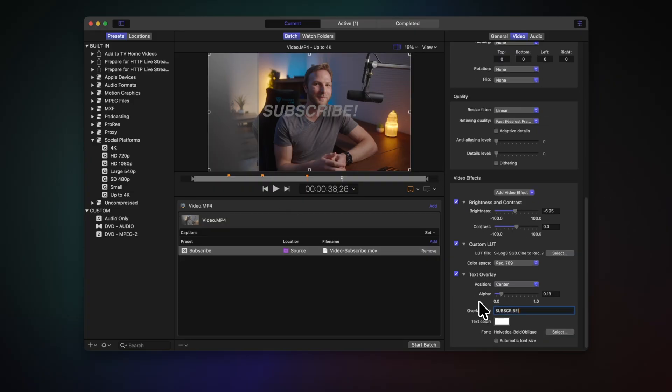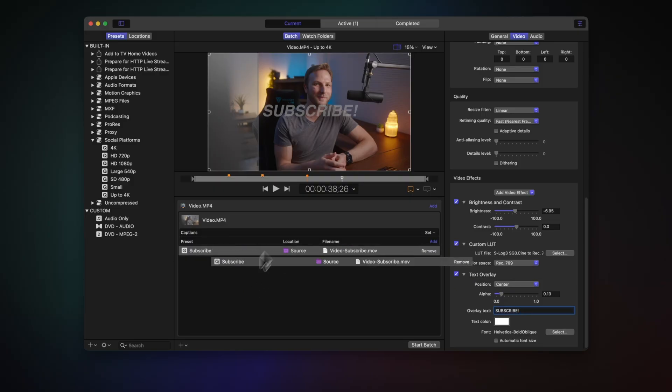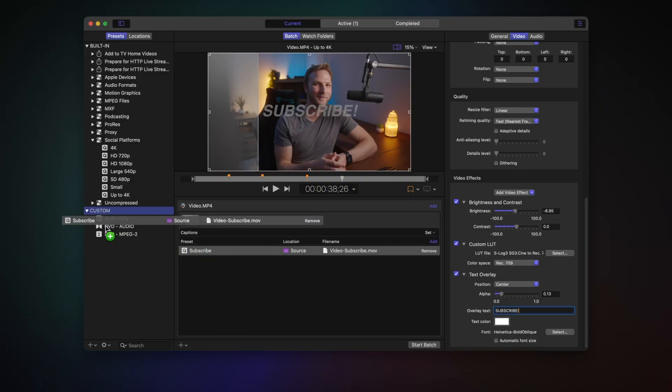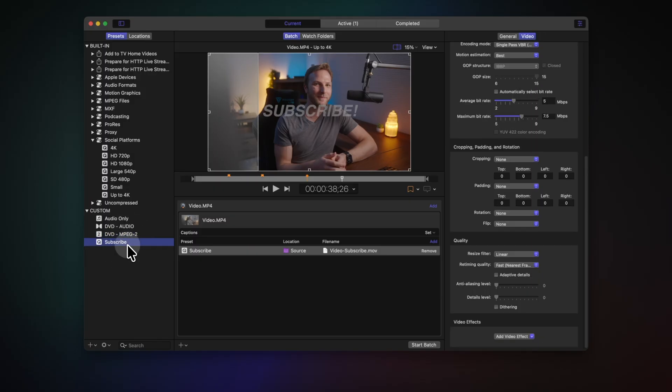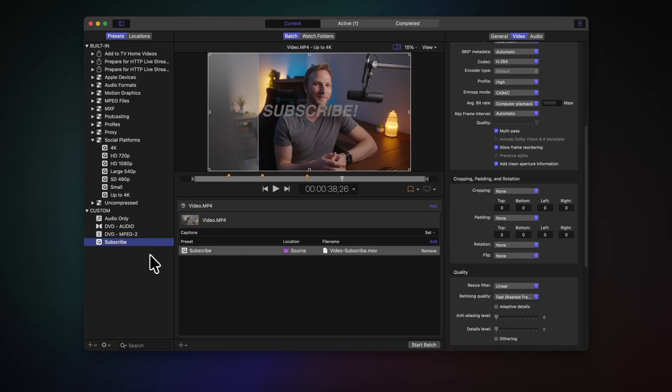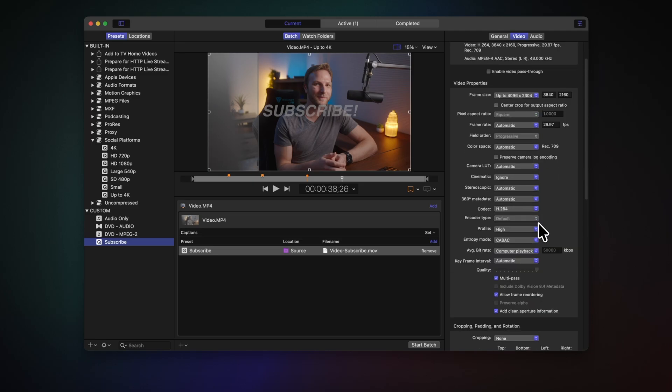So now that we have that set up, it's time to save this as a preset. And it couldn't be any easier inside a compressor. All you're going to do is click and drag this file that we've changed and bring it over here to the left side. Anytime we want to make changes to this preset, we just need to select it from over here on the left, make those changes, and those will be saved for all time.